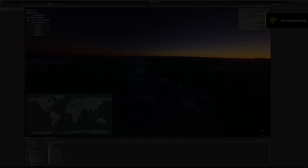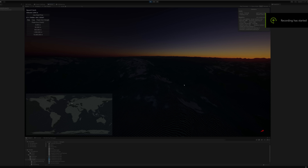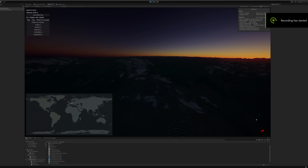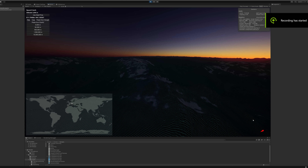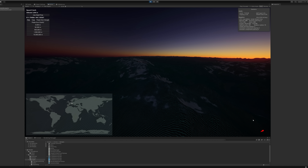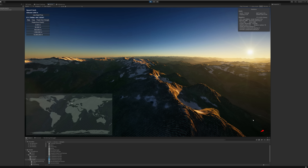Dear Earth 2 players and community, welcome to vlog number 8, where we'll be sharing visuals and further details related to our terrain rendering shown in real time, including the confirmed uniform size of every Earth 2 tile.